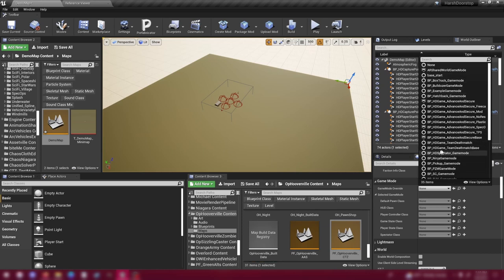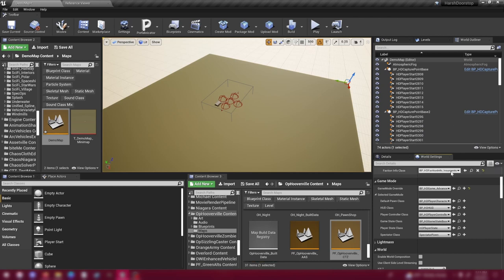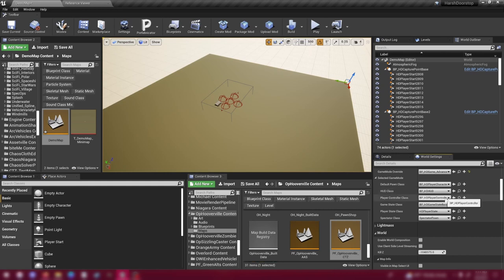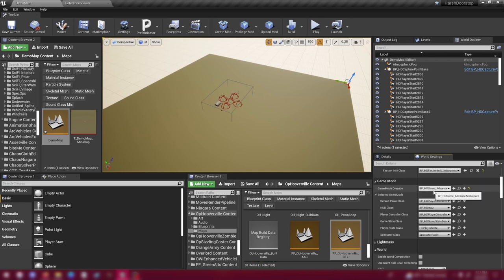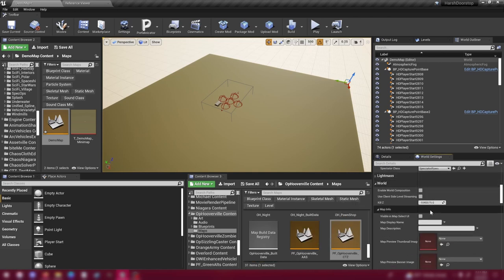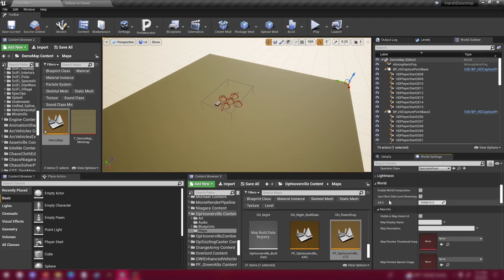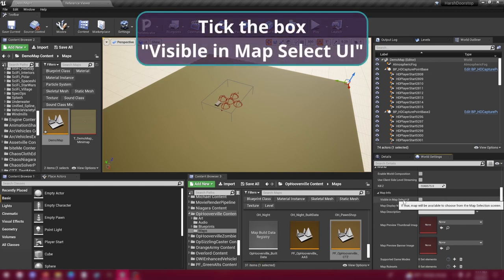And that includes all of the default options. Here we have our character, our HUD, our controller. These are all the things that are wrapped up inside the game mode. So in the future if you want to tweak those things to be in your game mode, you'll need to make sure that those are selected in these drop-downs. So we've now selected our game mode. While we're here, scroll down a little bit more. Go down to world map info.